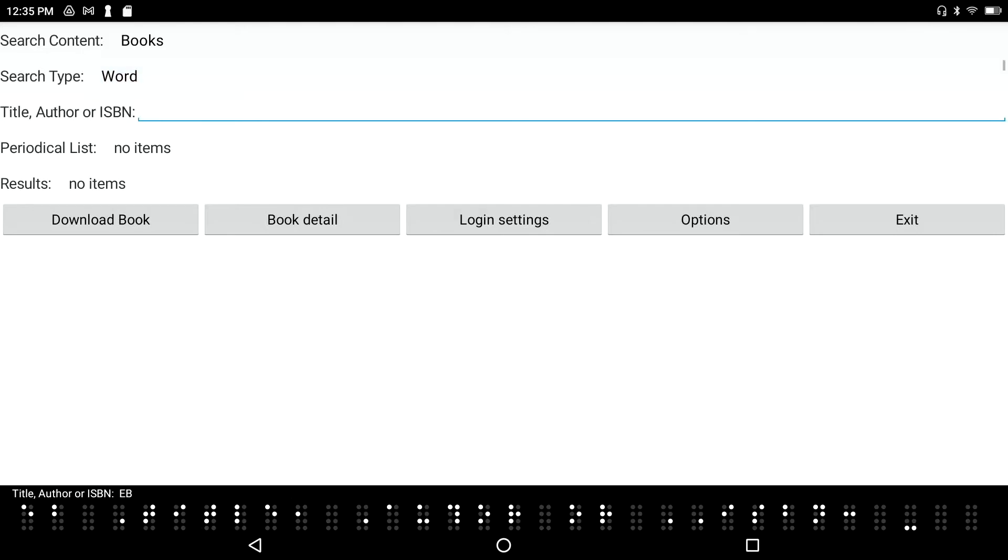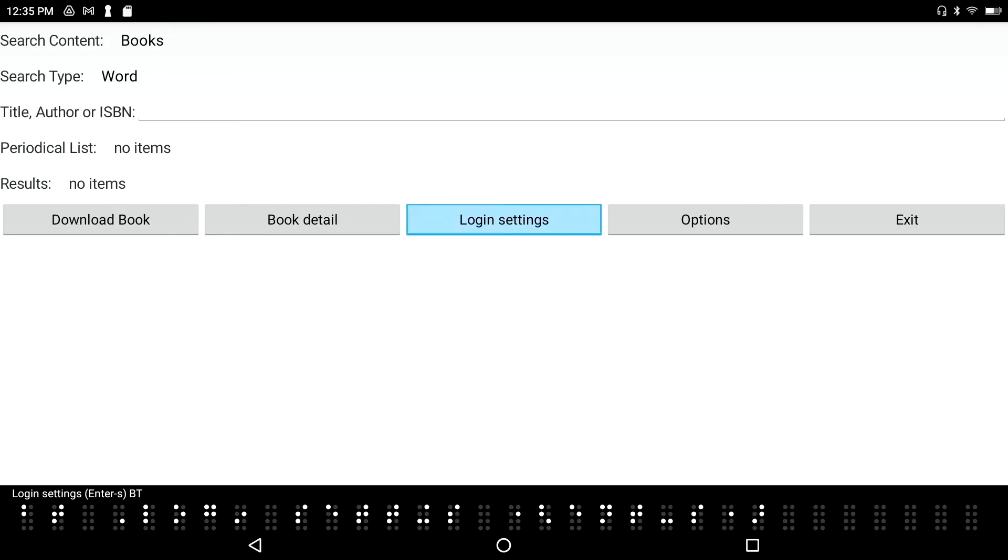Tab again - title, author, or ISBN edit box. This is where I would type in my title or my author. Let's just go ahead and tab through here a little bit more. I've got login settings.